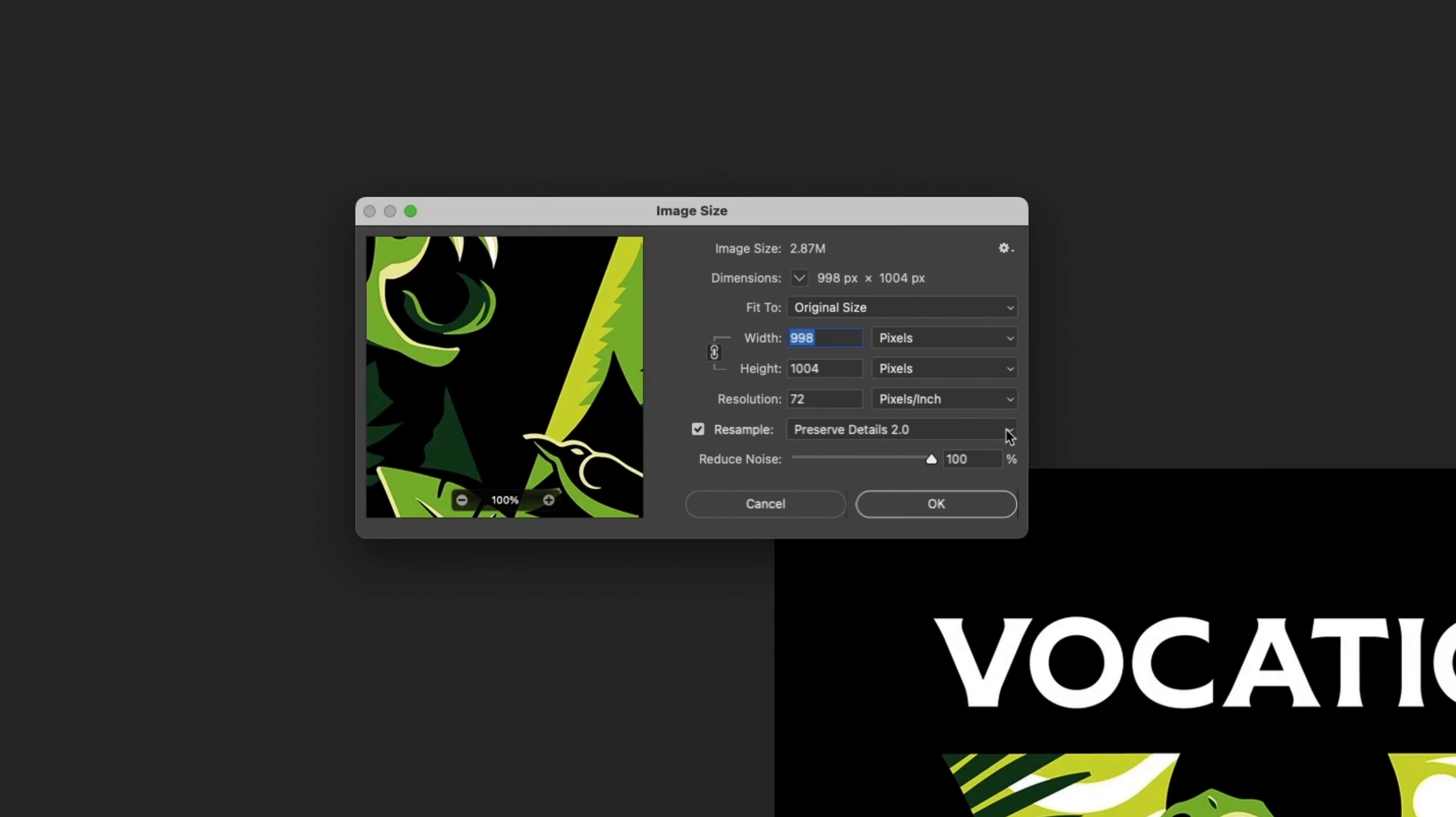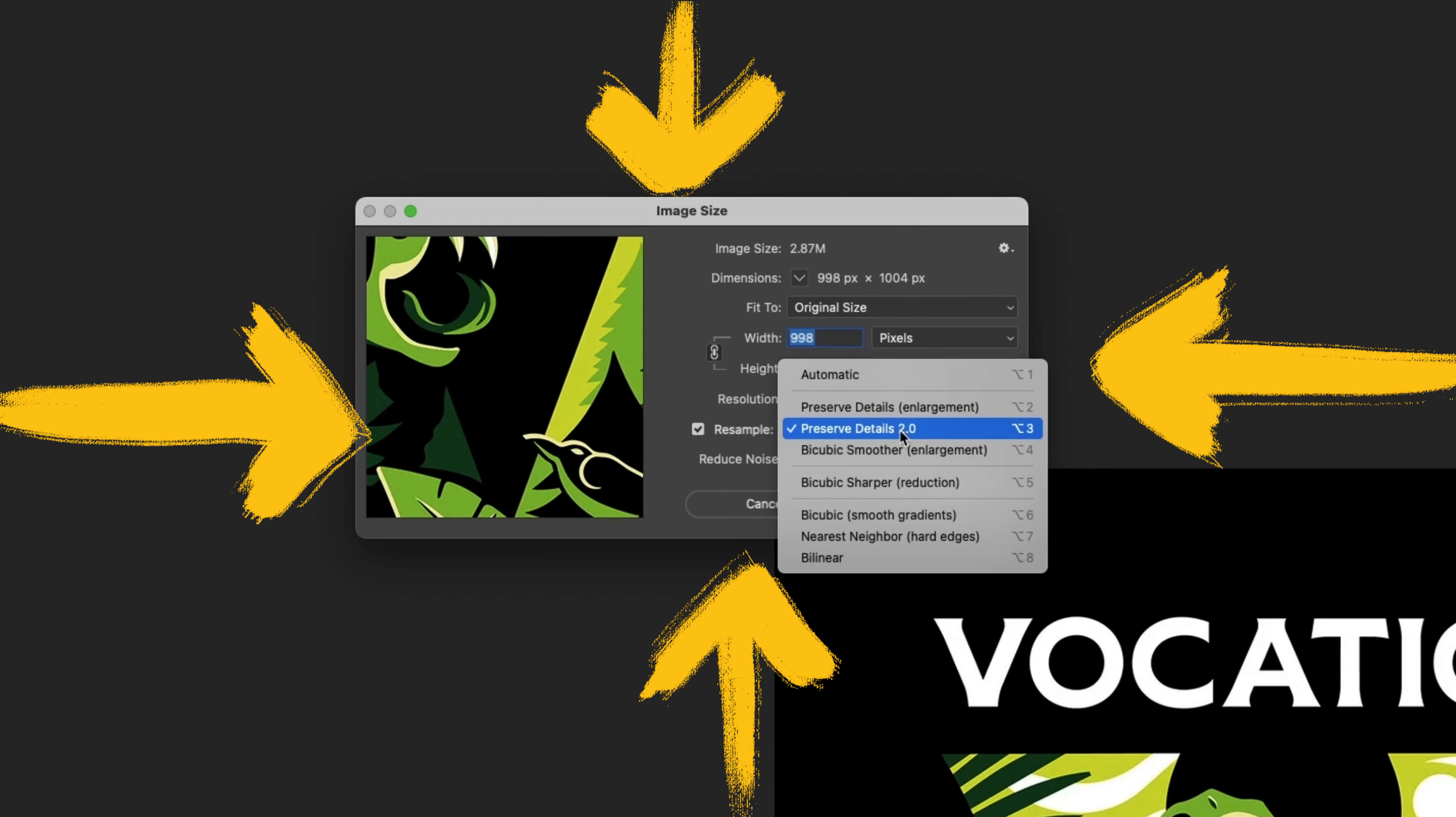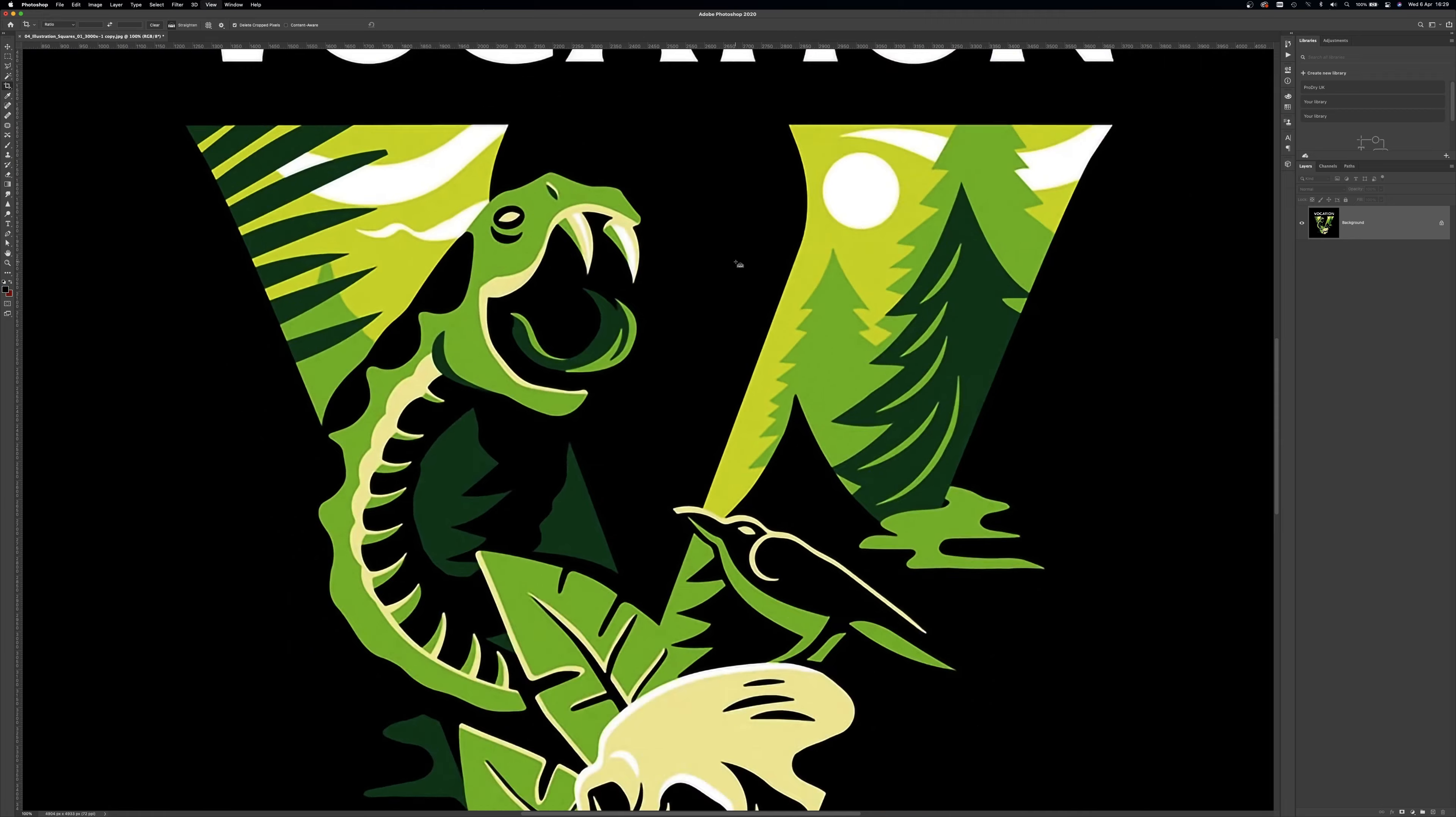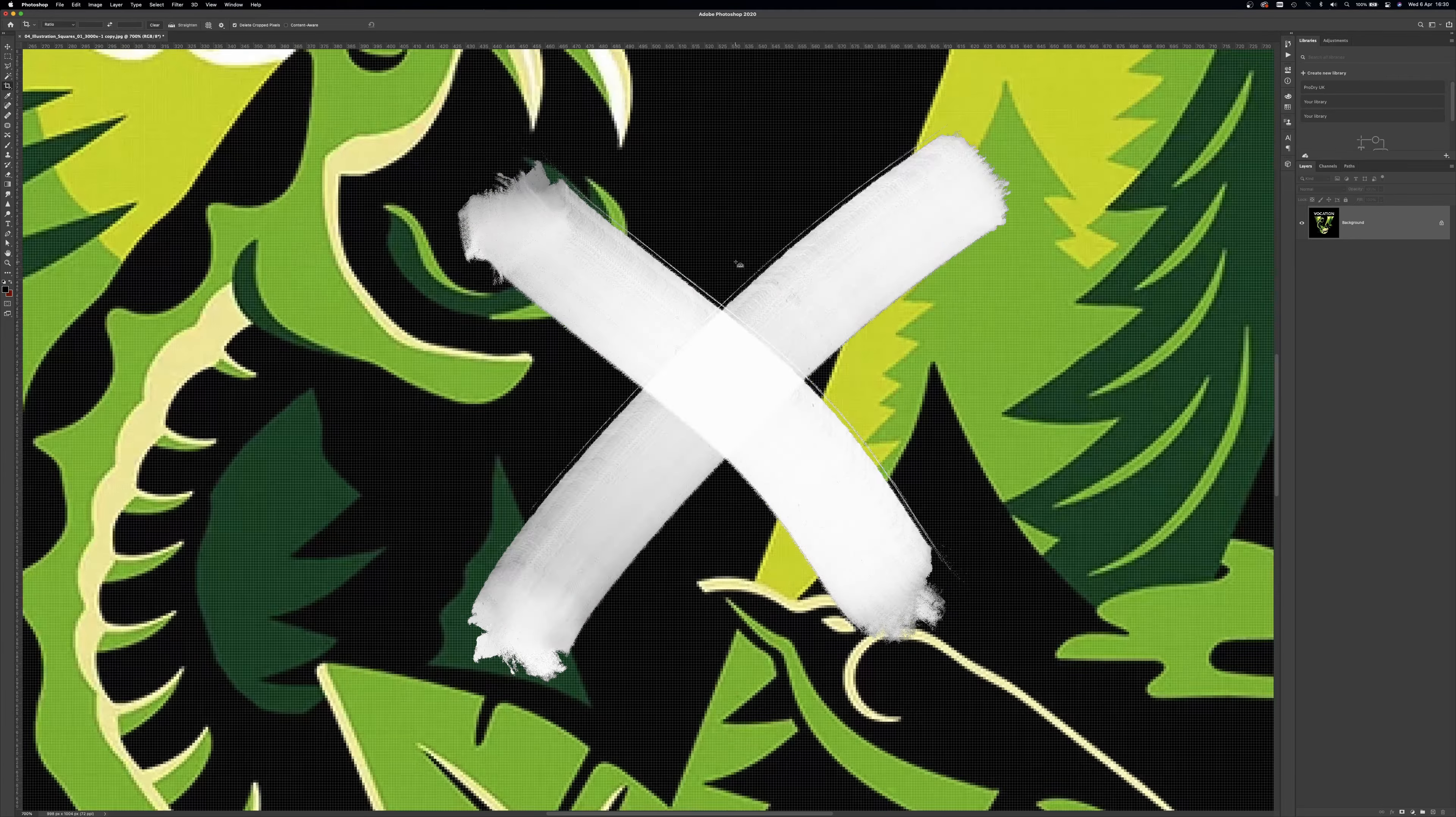Go to image, image size, and scale the file up with preserved details 2.0 selected. This will try to retain the detail without making the file a pixelated mess.